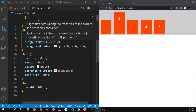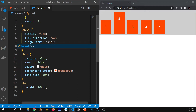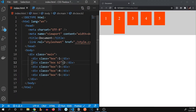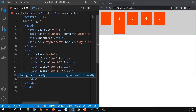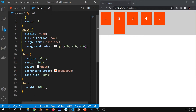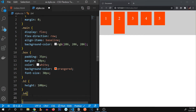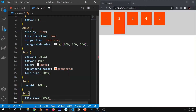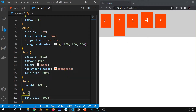Another property of align-items is 'baseline'. It aligns all boxes with respect to the text inside them. If I increase the font size of one of the boxes — say, giving a 'b4' class a font-size of 50 pixels — watch how they align with respect to their font size, or the text alignment.